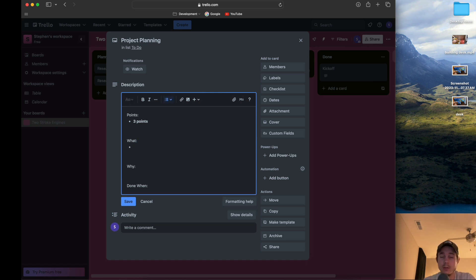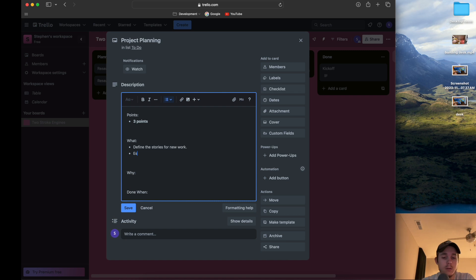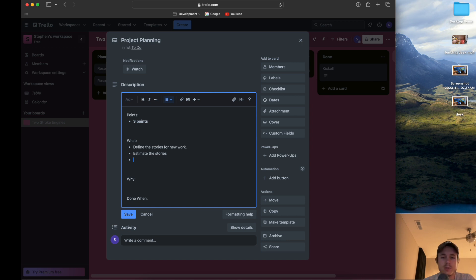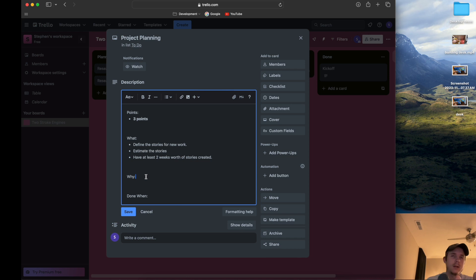The goal is to make this so realistic it feels like we're actually working a real job. For the project planning card, the 'what' is we want to define the stories for new work and estimate the stories. I also want to have at least two weeks' worth of stories created, which gives me enough content to make videos without too much upfront planning.